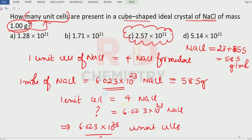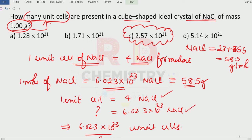To summarize: one unit cell of sodium chloride has four NaCl formula units. In terms of mass, 58.5 grams is one mole and contains Avogadro's number of particles. From the number of NaCl formula units we can find the number of unit cells by dividing by four, and then scale by mass to get the answer.